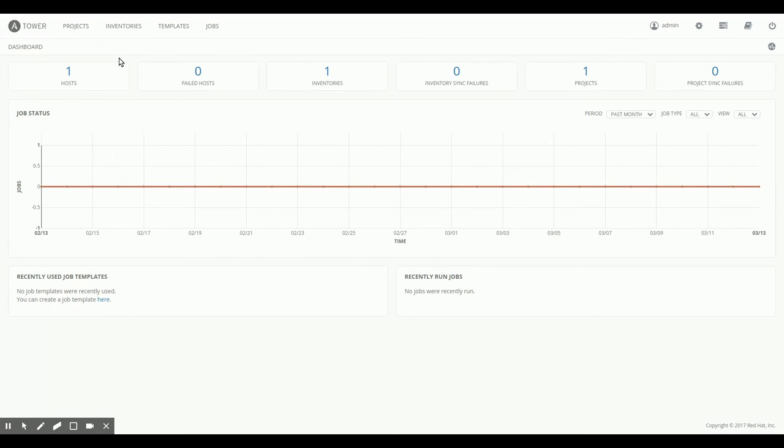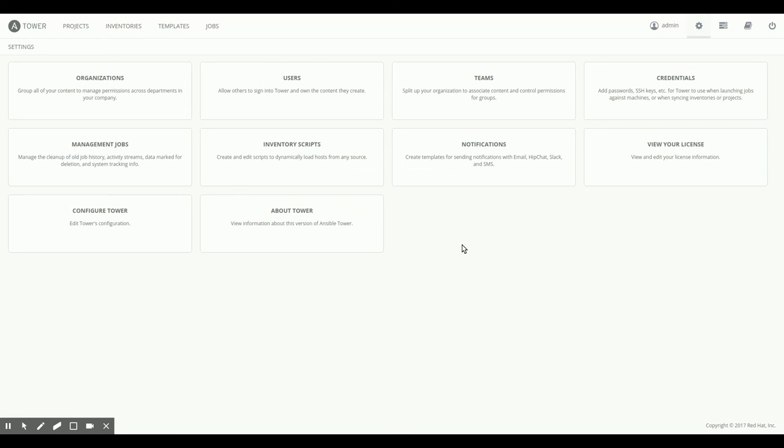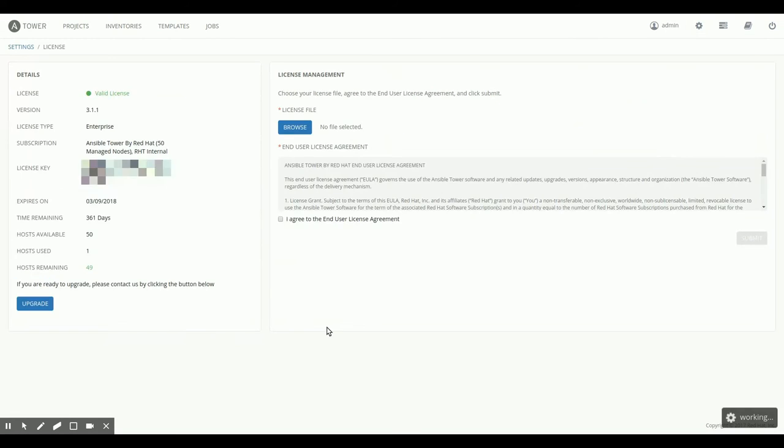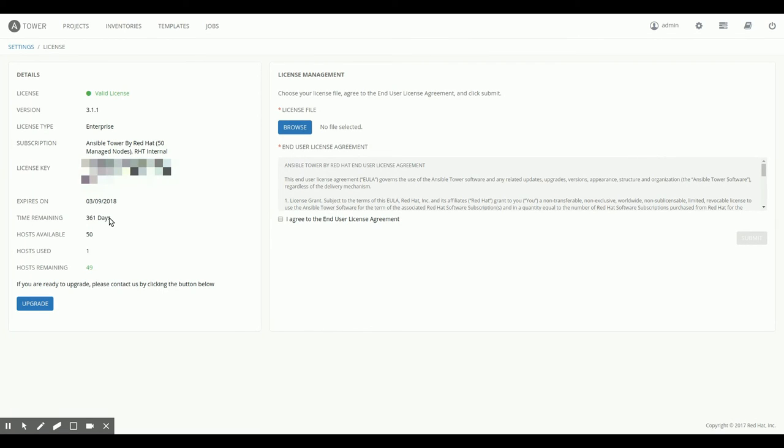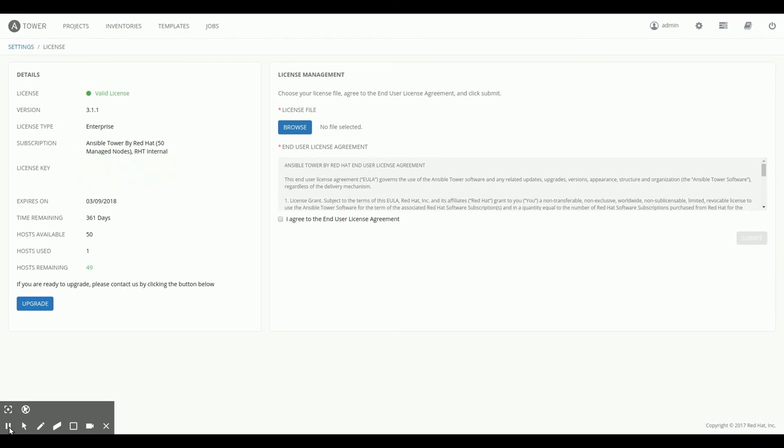And I can log into tower zero two just as easily with the admin user because I don't have any other users right now. But I can view my license here, and this is the exact same license I entered in the tower zero one node.